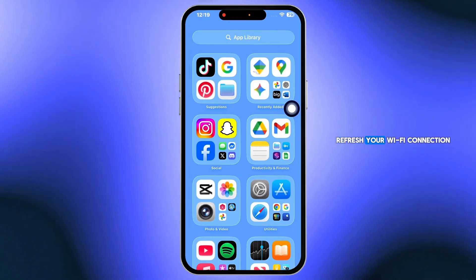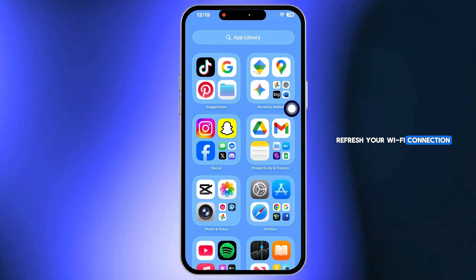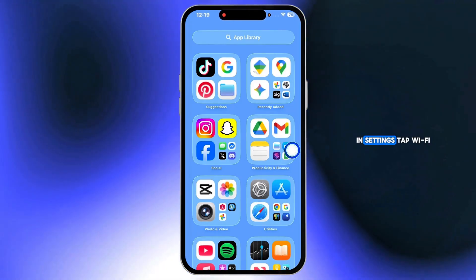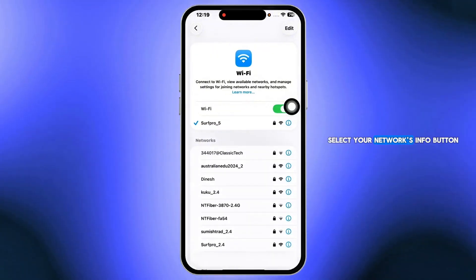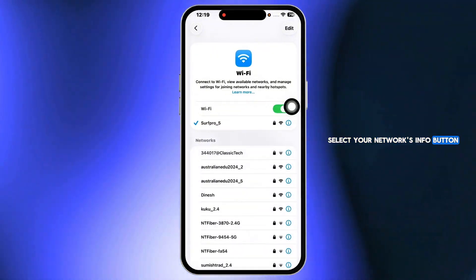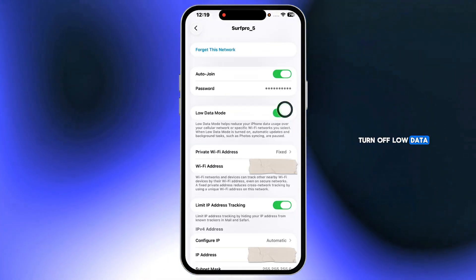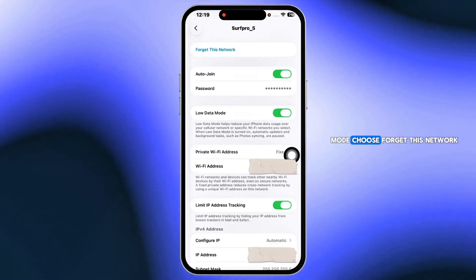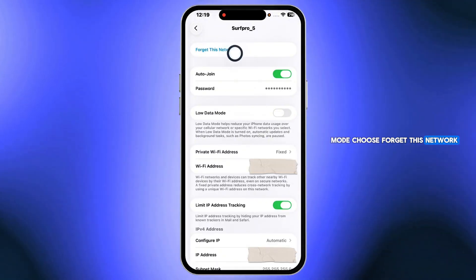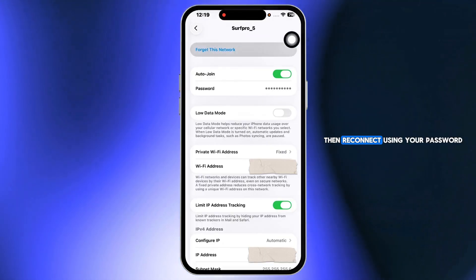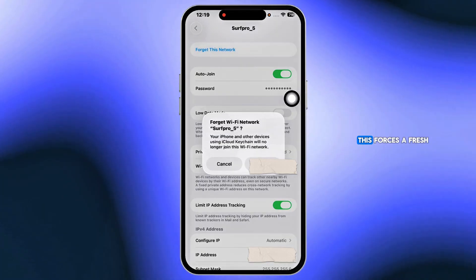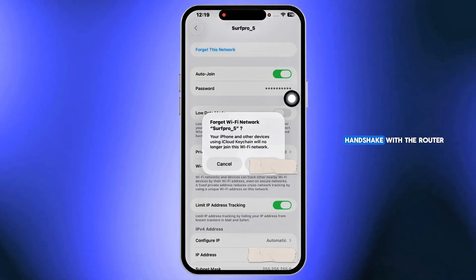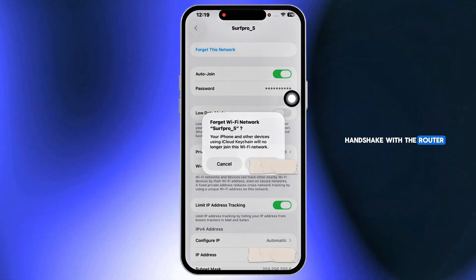Next, refresh your Wi-Fi connection. In settings, tap Wi-Fi, select your network's info button, turn off low data mode, choose forget this network, then reconnect using your password. This forces a fresh handshake with the router.